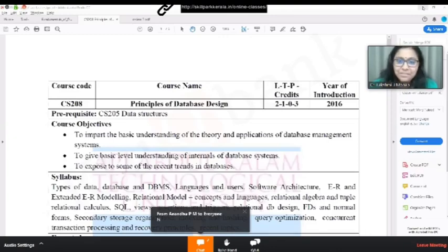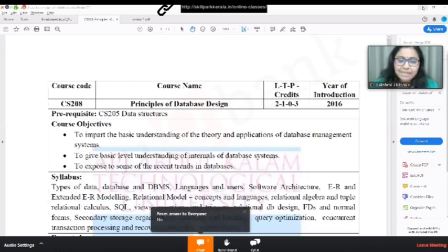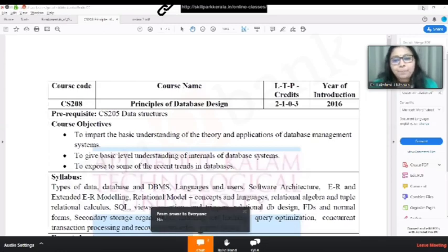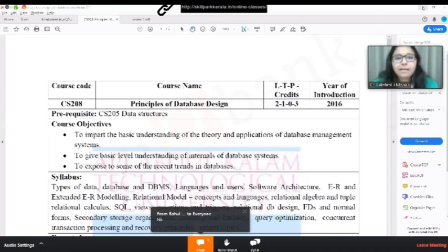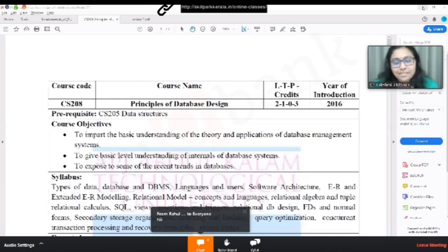I'm Lakshmi. First of all, let me introduce myself before starting the lecture. My name is Lakshmi, I am from the Department of Information Technology, Government Engineering College Idukki. I was teaching the subject Principles of Database Design for fourth semester students of my department at GEC Idukki.